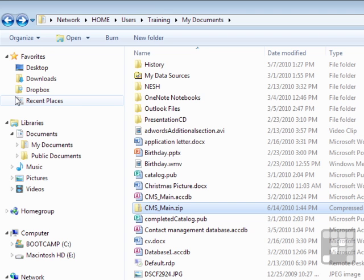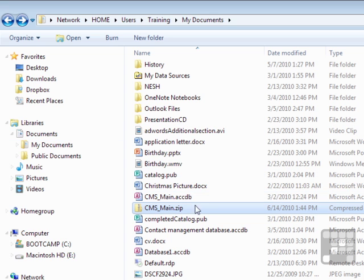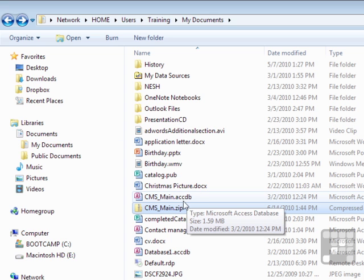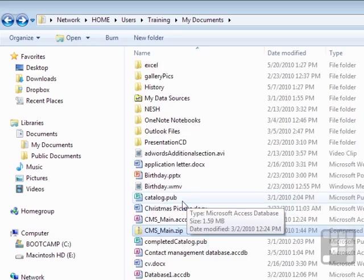So the zipping takes place in Windows Explorer, not in Outlook. And then you send that zipped file to your recipient. Now you can zip single files, as we did with that database, or you can zip entire folders.